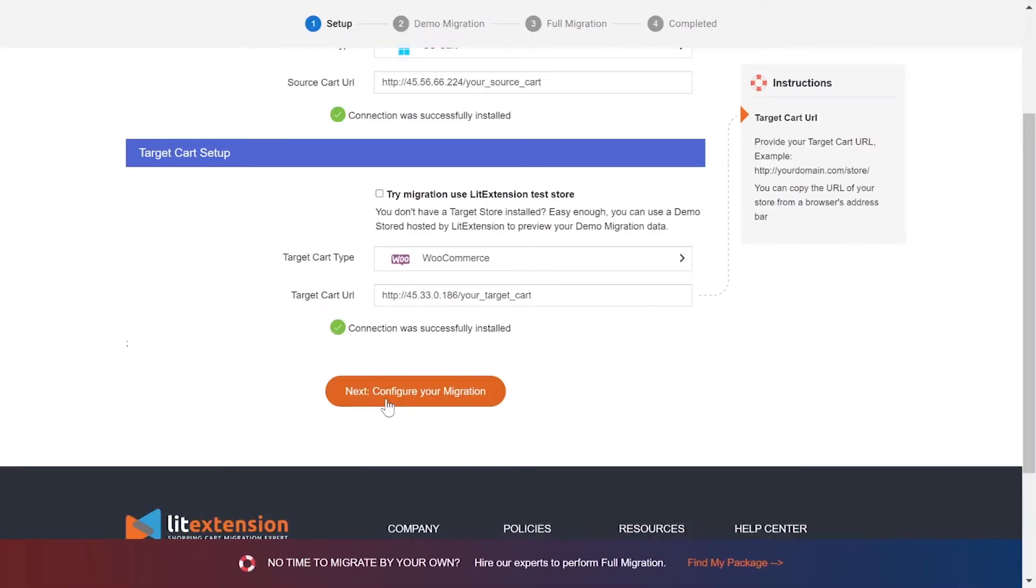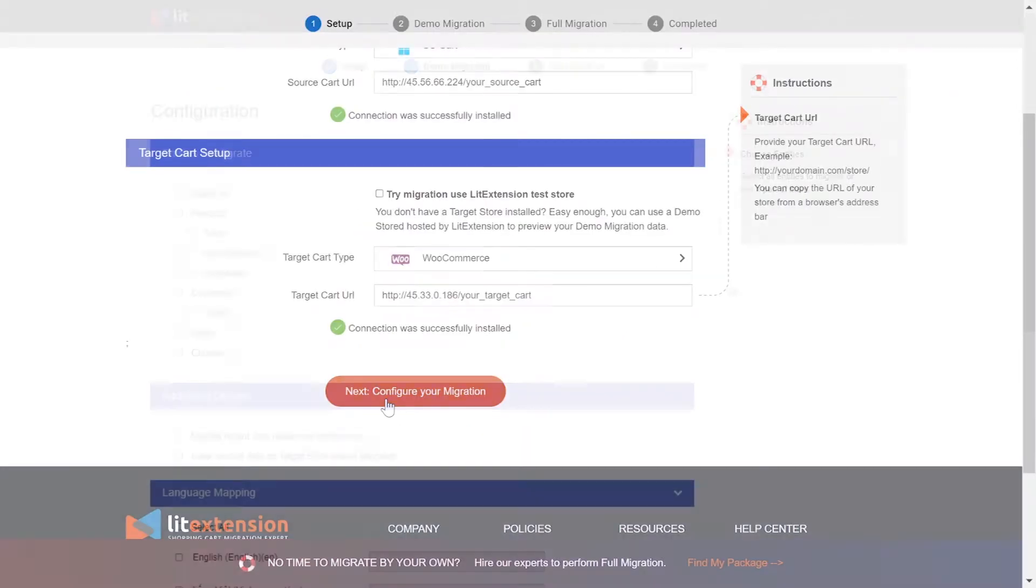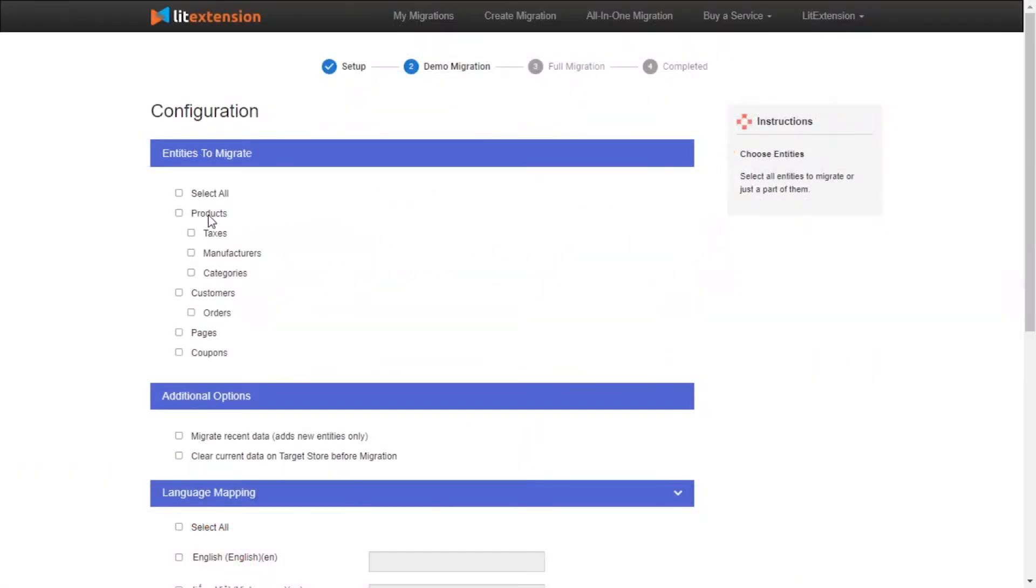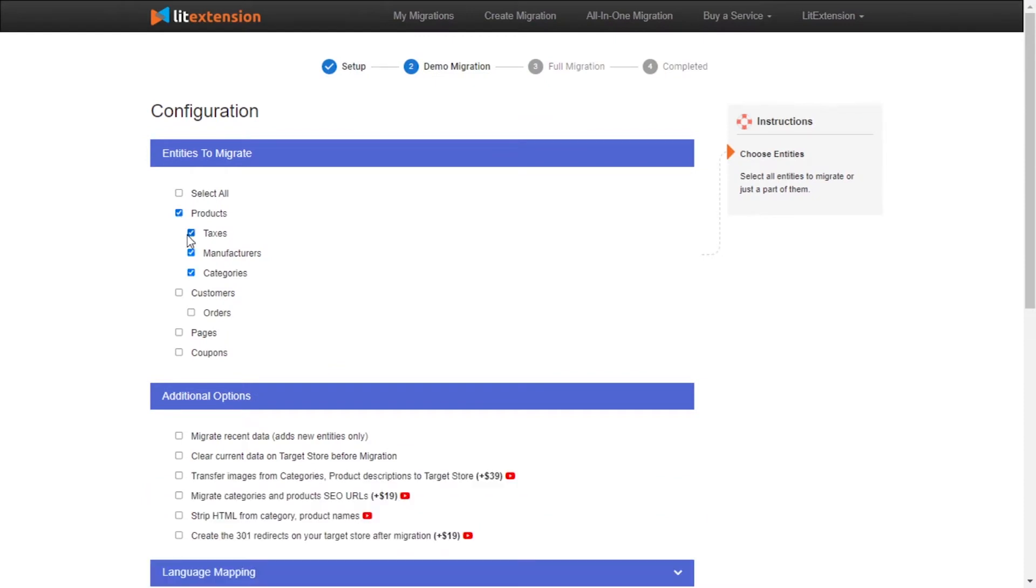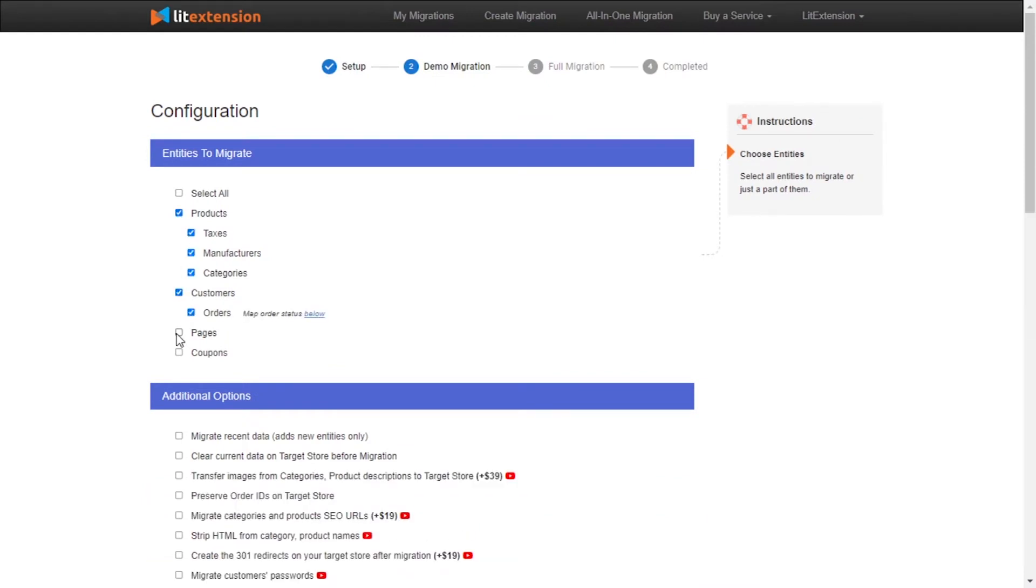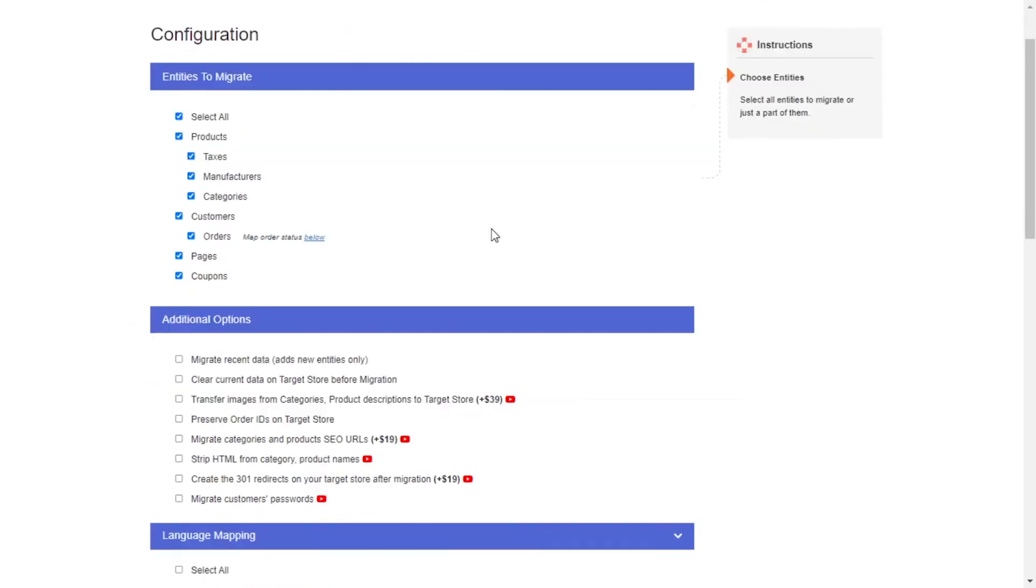Now, click Next and proceed to the next step of the migration process. At this step, you need to select the entities you want to migrate to Magento. You can choose to migrate only one or some entities or click Select All to migrate all of them.